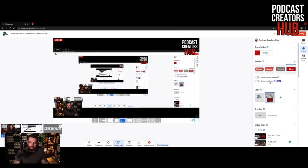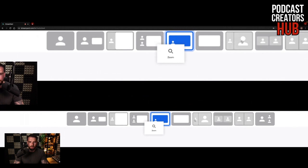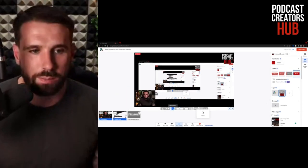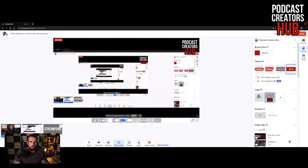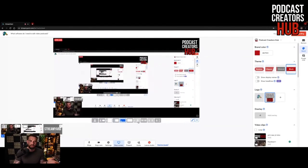With StreamYard, you can use these buttons across the bottom to change the layouts. If I press this button, it changes the layout - changes it to this, changes it to that, brings full screen. So we're getting these different dynamic layouts, which is effectively editing in real time, which is one of my reasons why I love it.